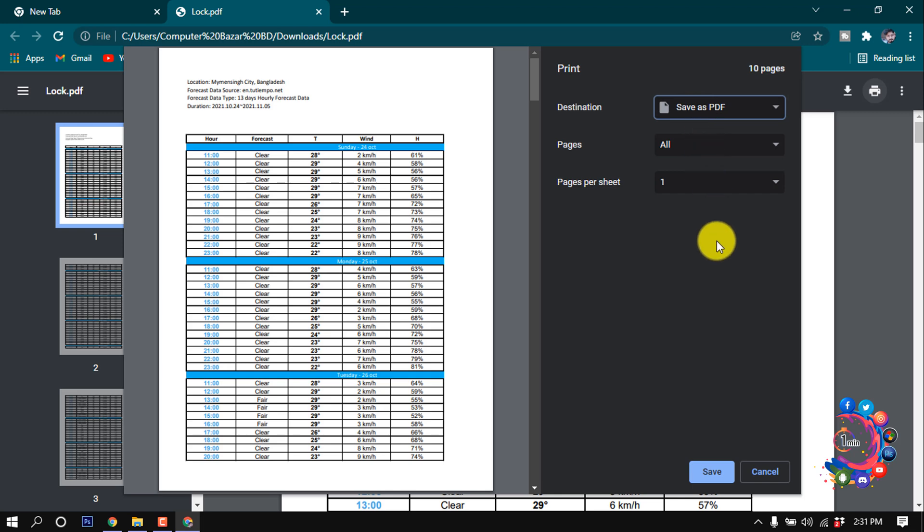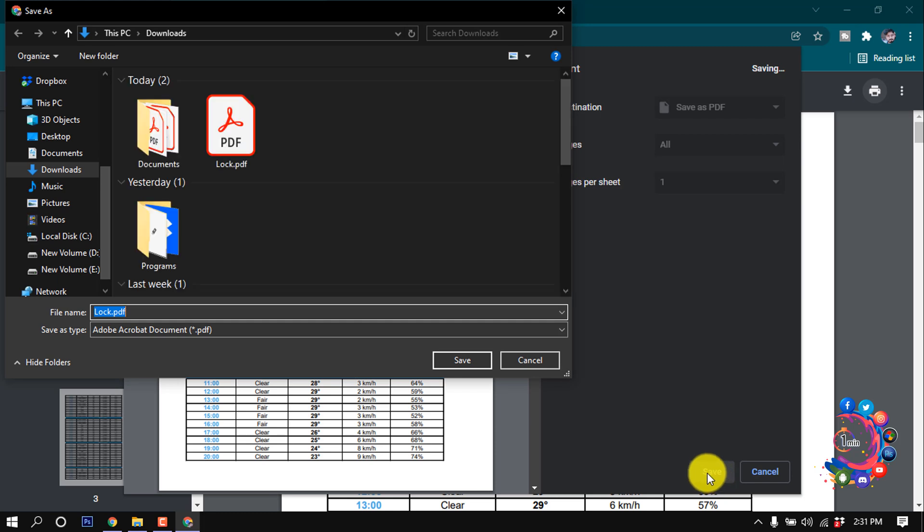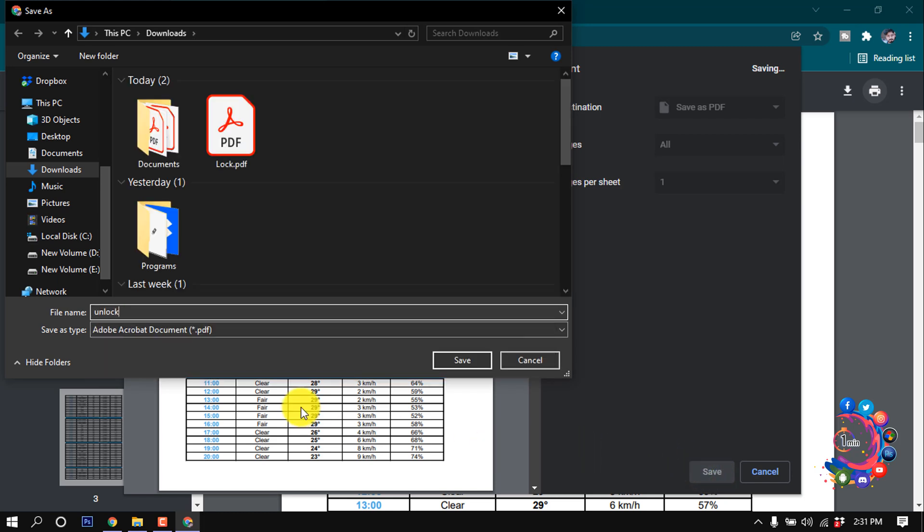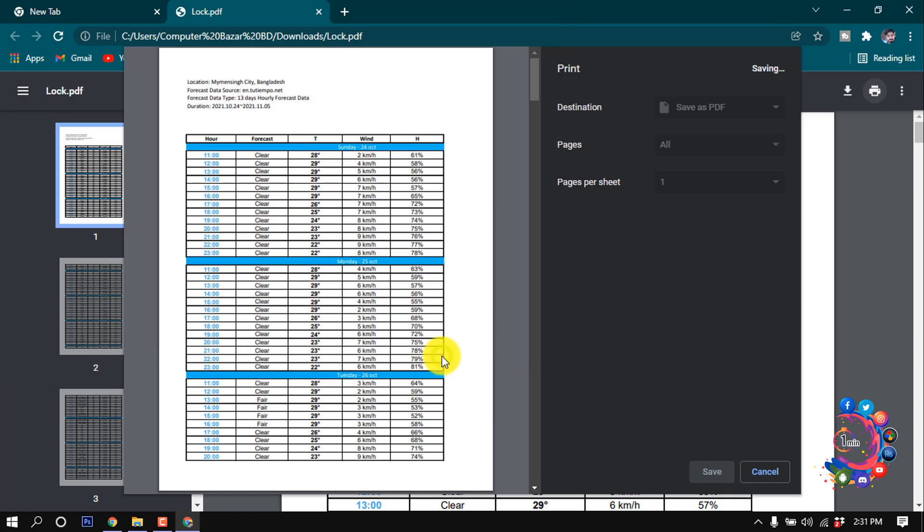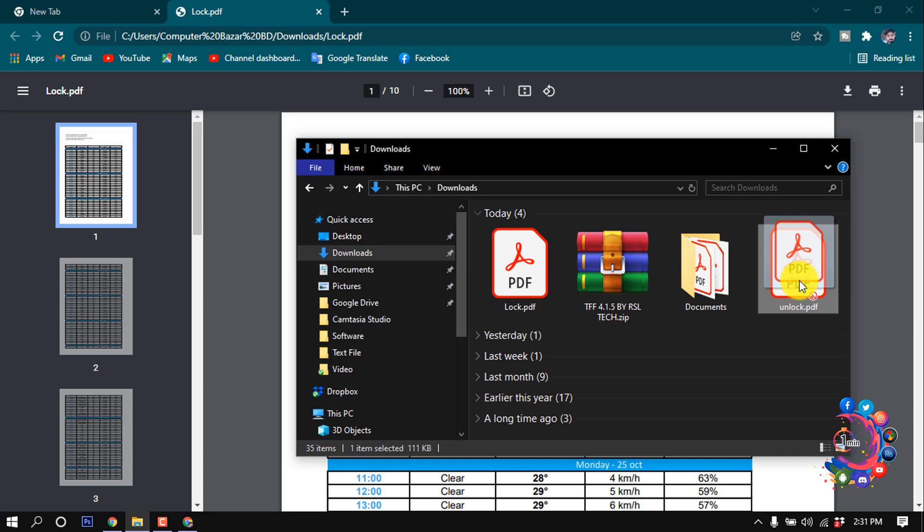And after that, click on Save. I'm giving this name 'unlock' and now clicking on Save, and here we can see the PDF file.